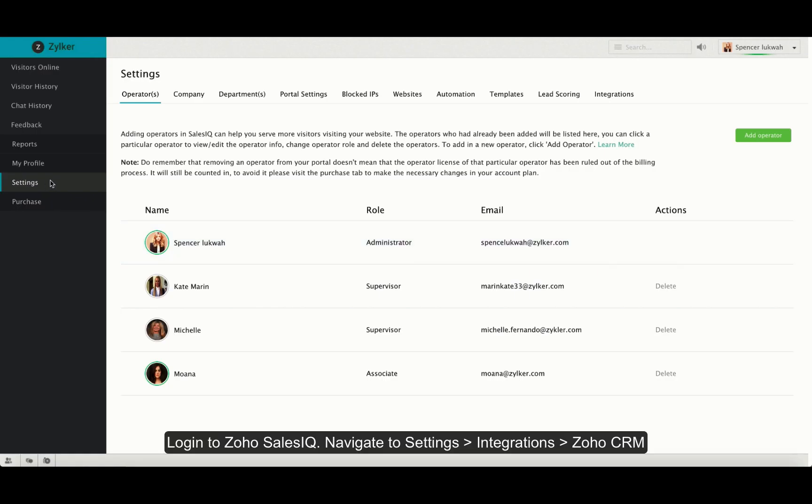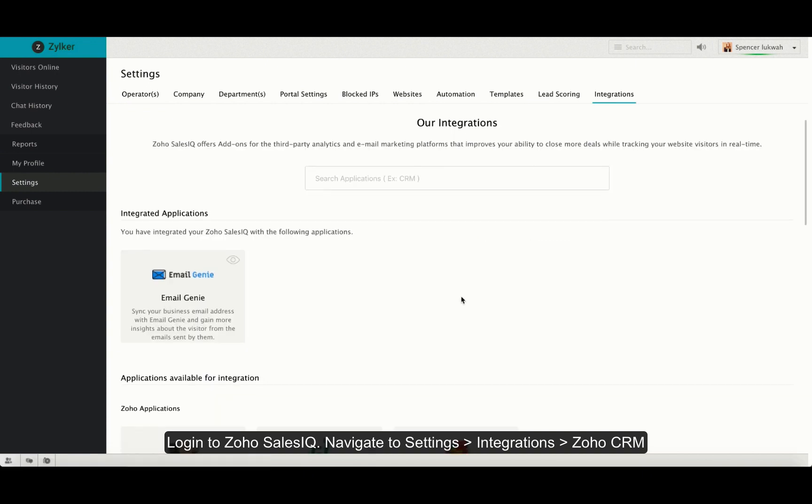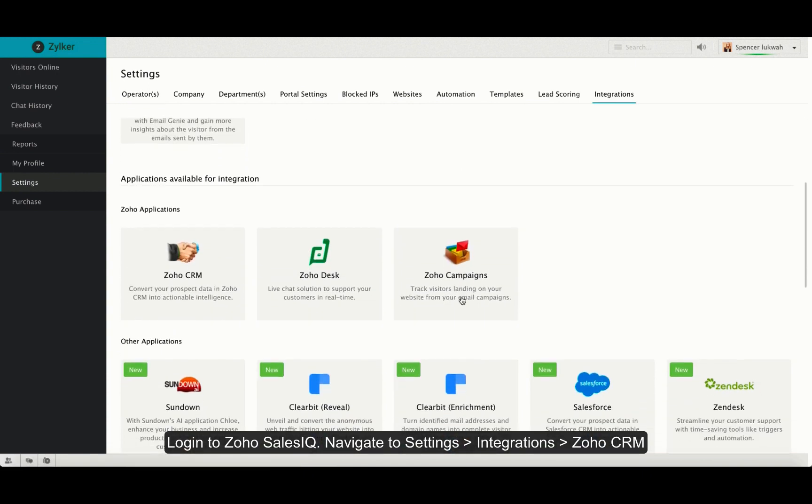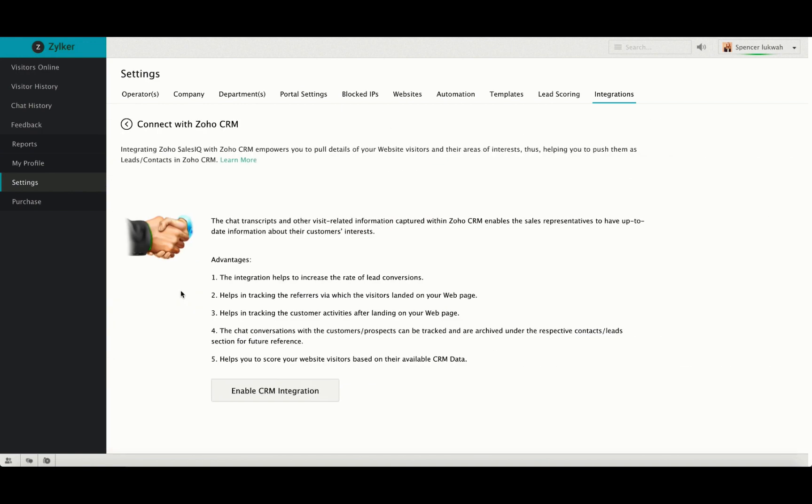Login to Zoho SalesIQ and navigate to Settings, Integrations, and click on Zoho CRM. Then click on Enable CRM integration.